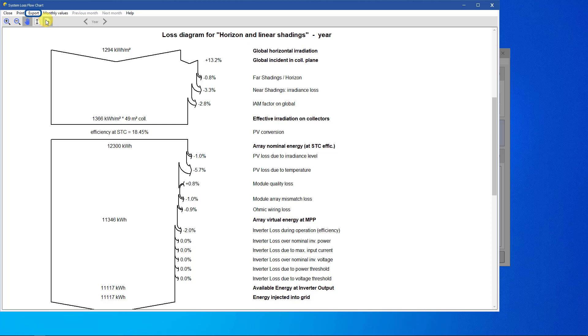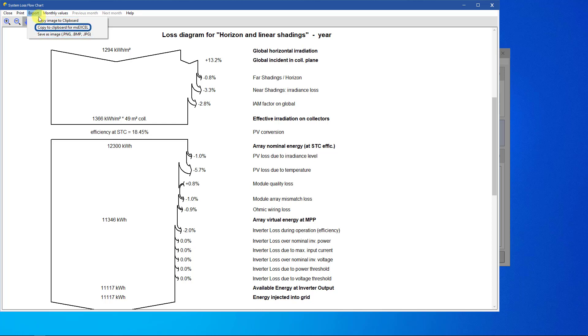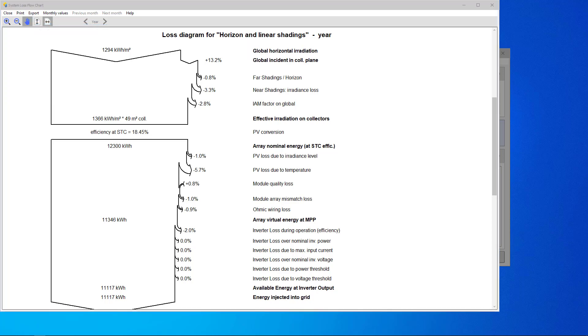This diagram can be exported in different ways. The image can be copied to the clipboard or saved as an image file. The values can also be copied to the clipboard for use in spreadsheet software like Microsoft Excel.